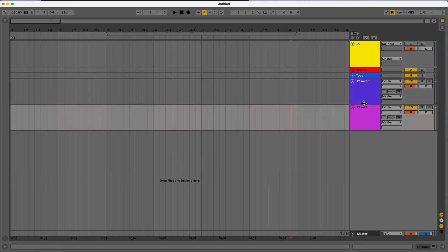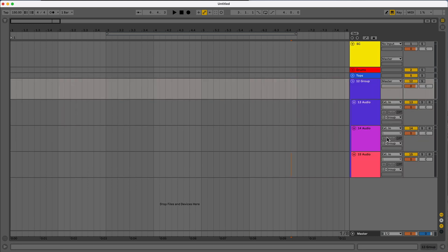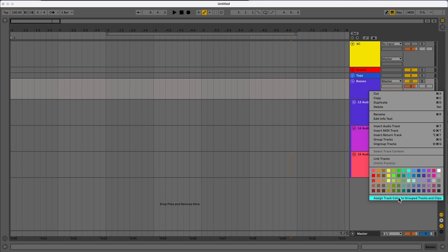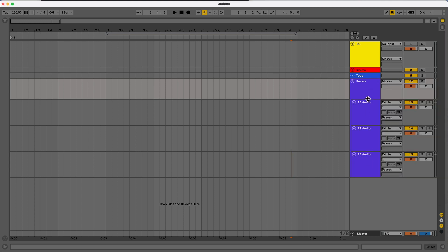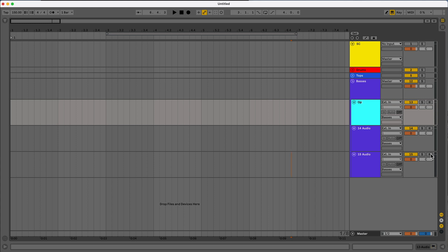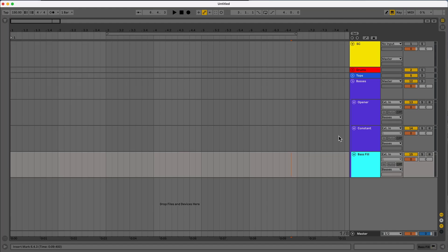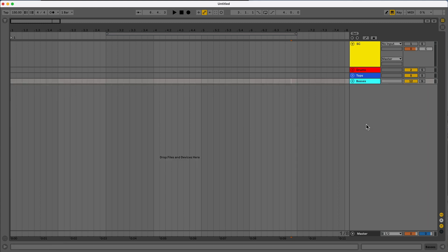Let's keep moving forward. So we can group these together and do these as our basses. And then one thing you can actually do too is if you right click your group, you can assign the track color to the group tracks. And then that'll change it. So if we wanted this one to be purple, you could have, let's say, opener. You can have constant. And then you can have like base fill, right? Just to give yourself kind of an idea of what goes where. Minimize that one.